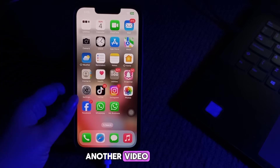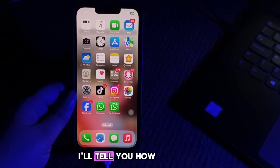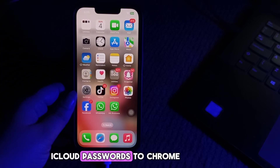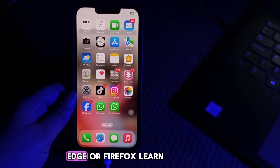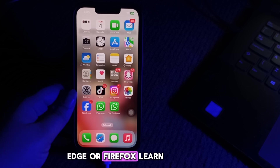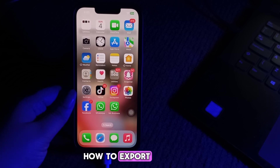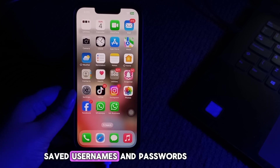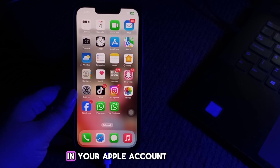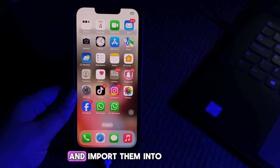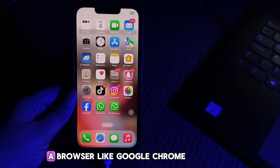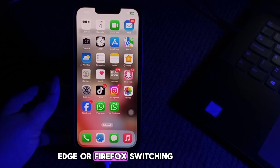Hello everyone, welcome back to another video. In this video, I'll tell you how to export Apple iCloud passwords to Chrome, Edge or Firefox. Learn how to export saved usernames and passwords in your Apple account and import them into a browser like Google Chrome, Edge or Firefox.